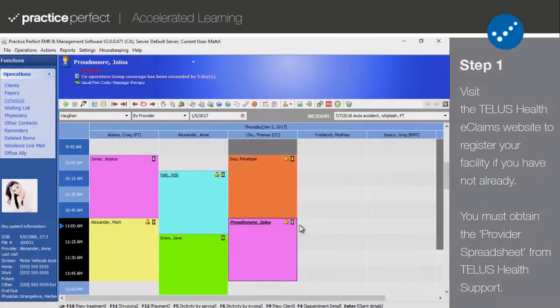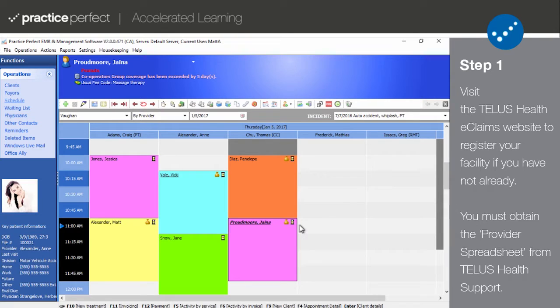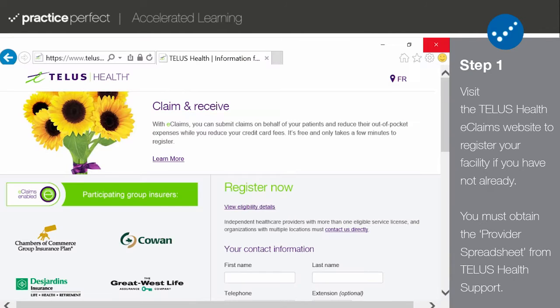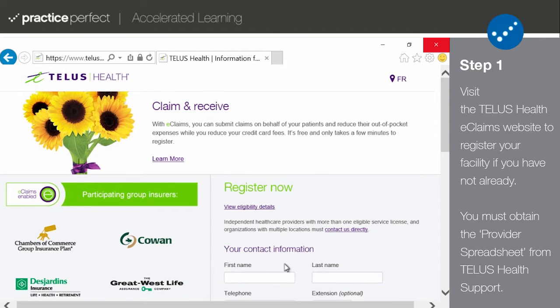Step 1. Practice Perfect is eClaims enabled, but there are a few things which must be set up before you can begin submitting claims directly to TELUS Health from Practice Perfect. To begin,